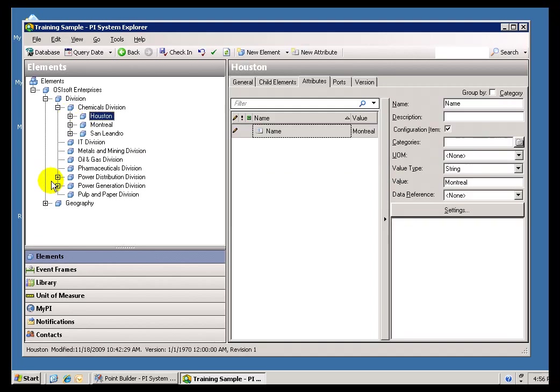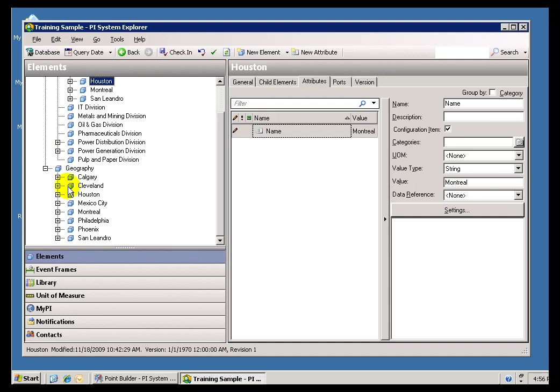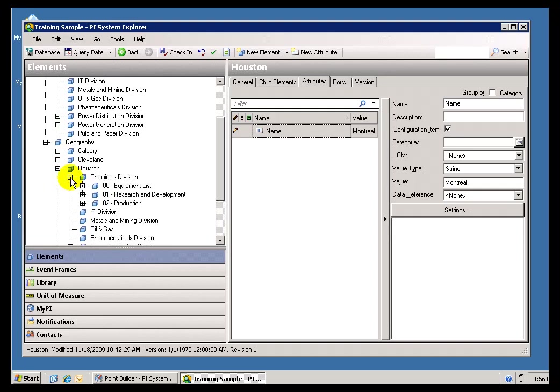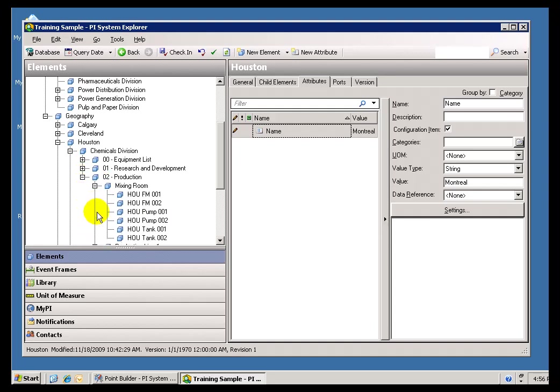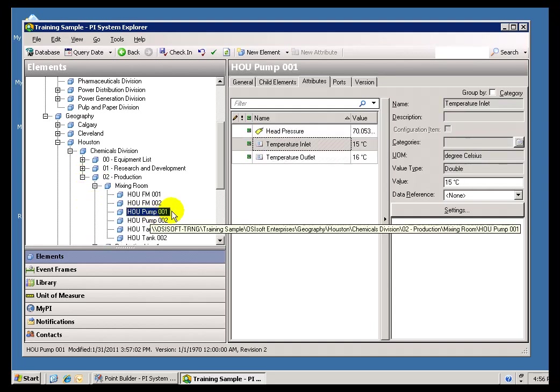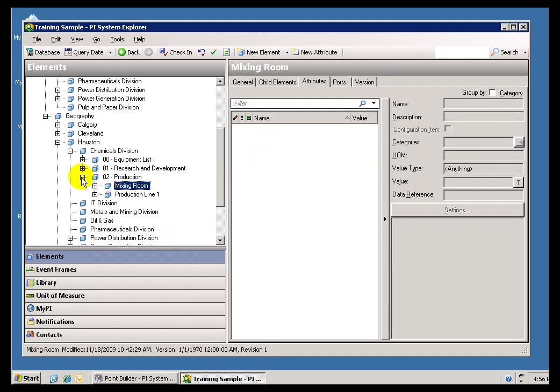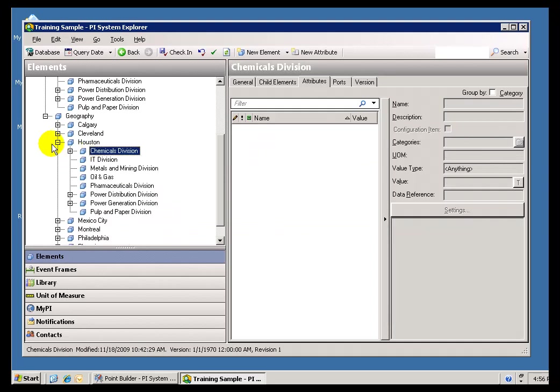You know, these PI Tags are the fundamental that we use when we work within PI as a System Manager. So if I need to find those particular PUMP PI Tags, this is how you can do it through traversing this Hierarchy.